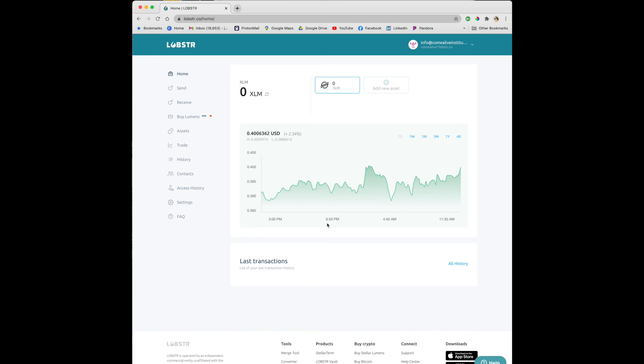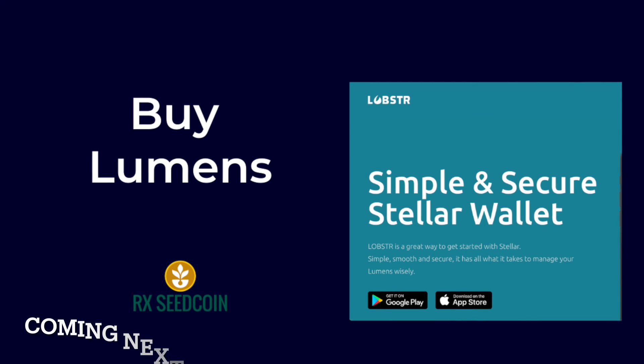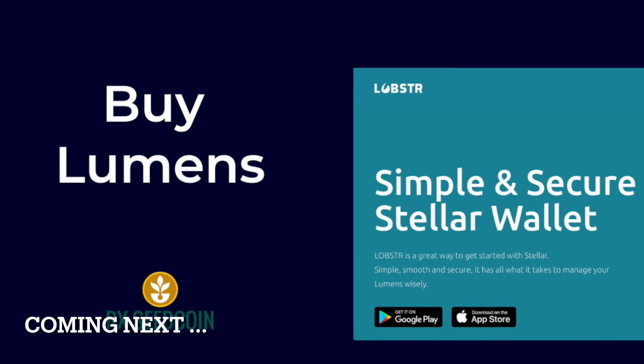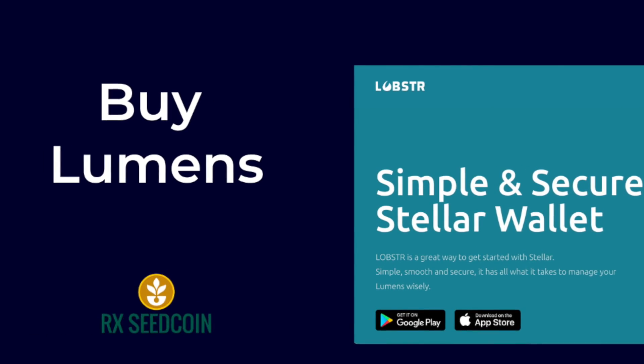Now you have your Stellar wallet. The next video will show you how to buy Lumens. So thank you.